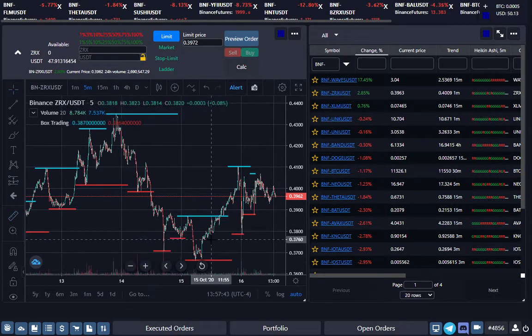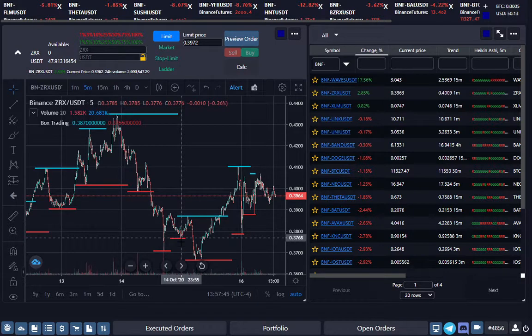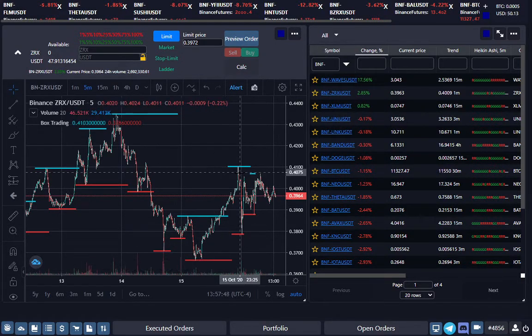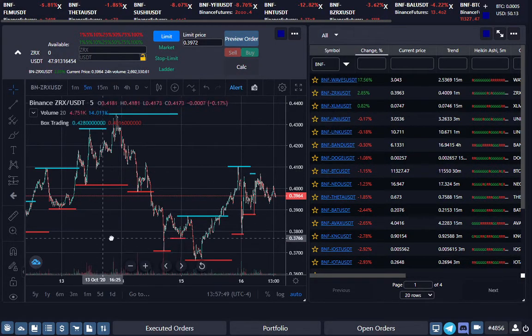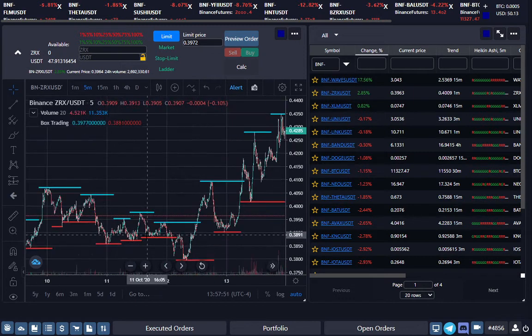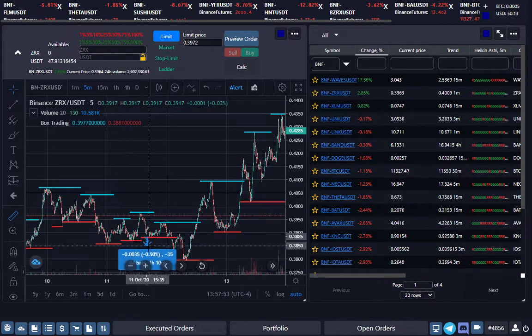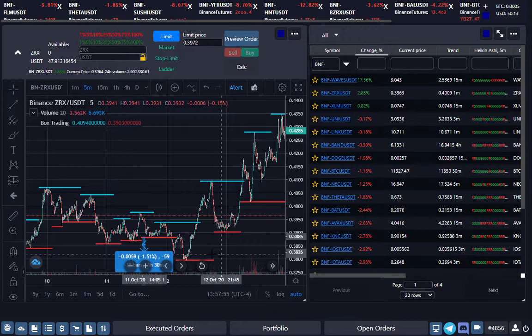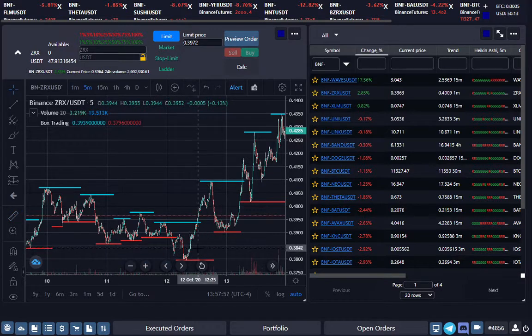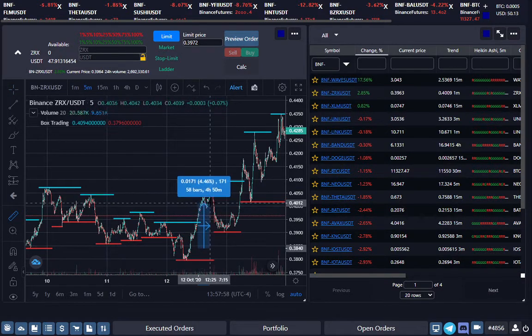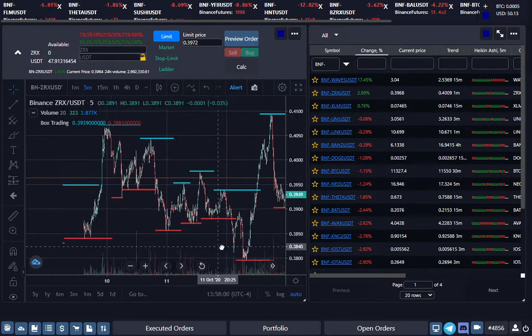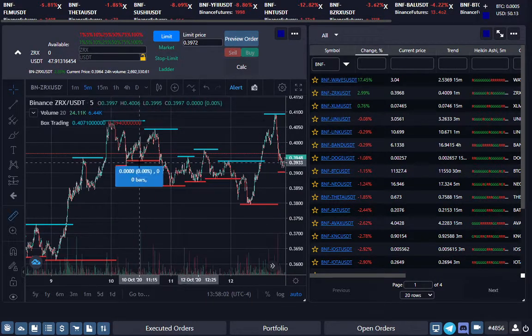It basically uses a five-minute chart, anytime you see a base break on a five-minute it'll start buying. This was another example: it broke the base here, it would have bought some more here, and you could have had a nice profit here.